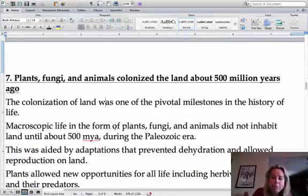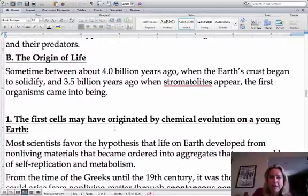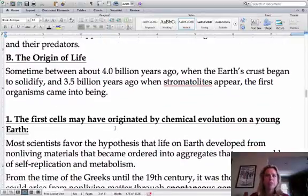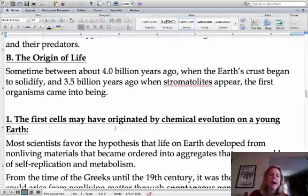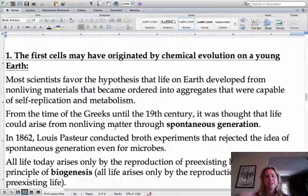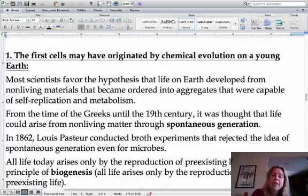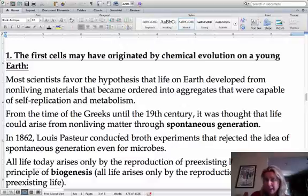Now let's talk about how the first cells came to be. About 3.5 to 4 billion years ago is when Earth's crust started to solidify, and that's when a lot of this is thought to have happened. It's definitely thought that it was a chemical process. In order to be considered living, you need to be capable of self-replication and you need to have a metabolism.